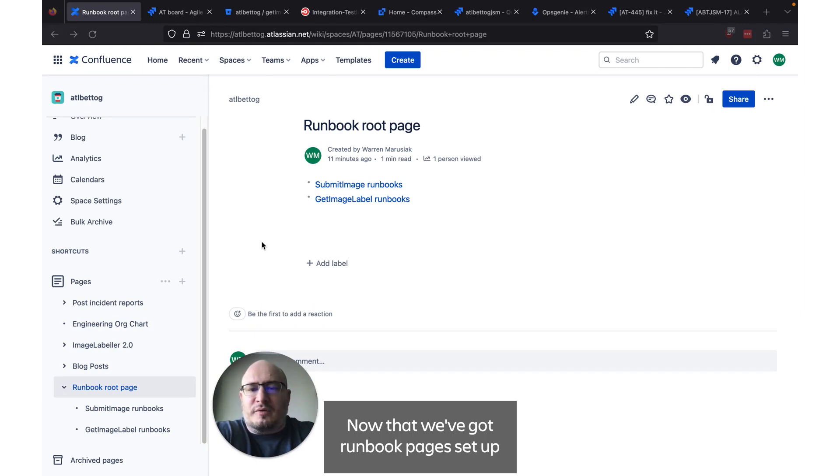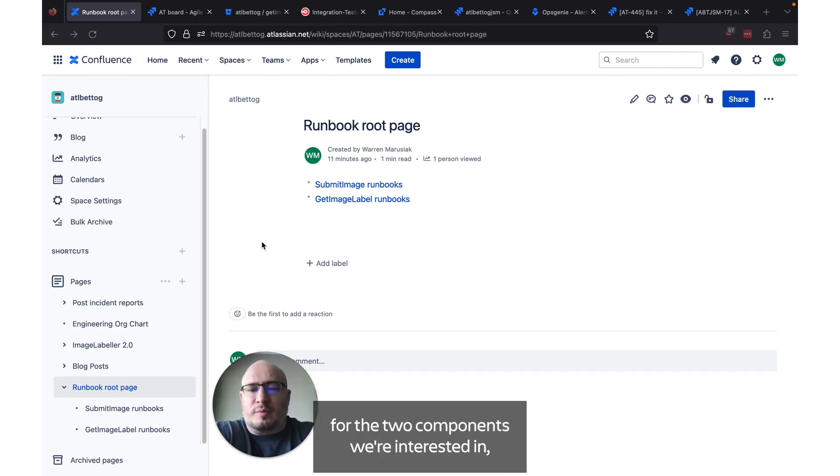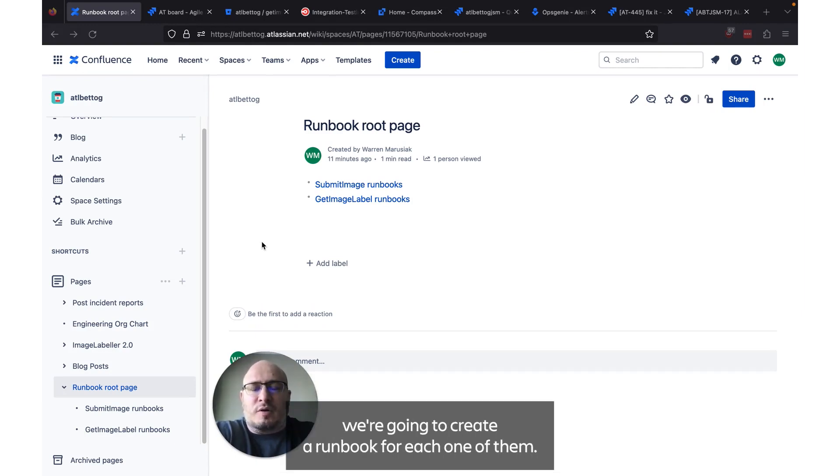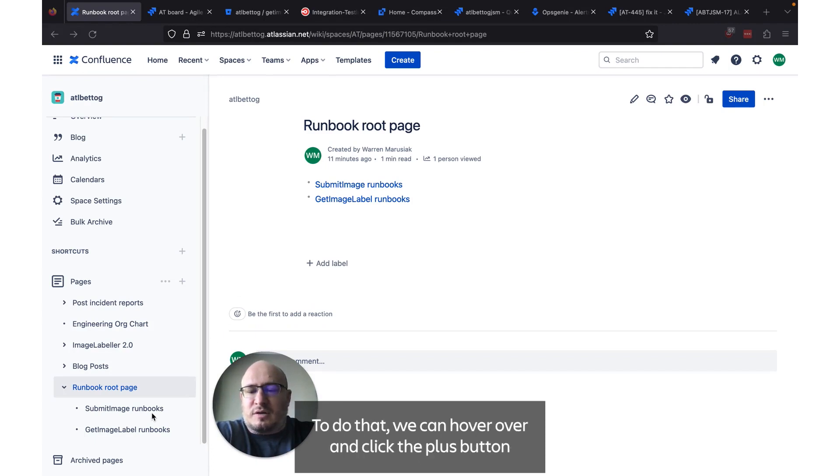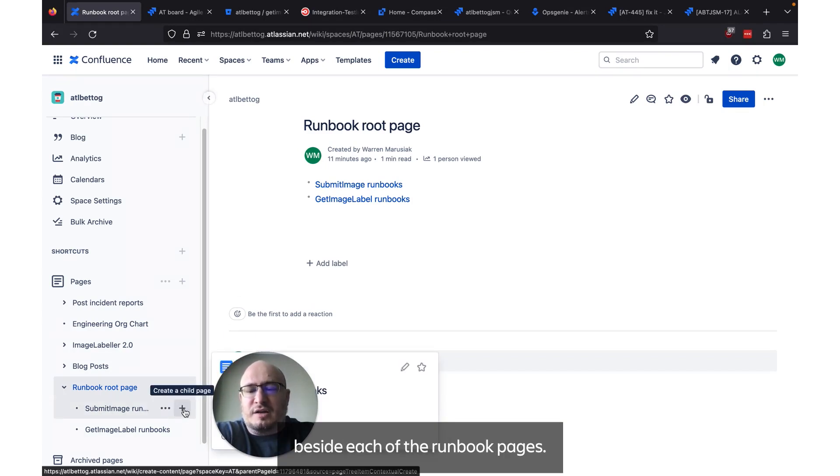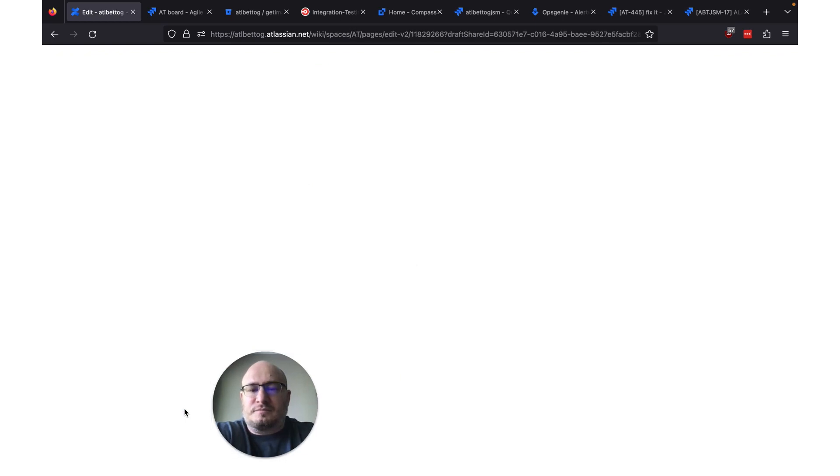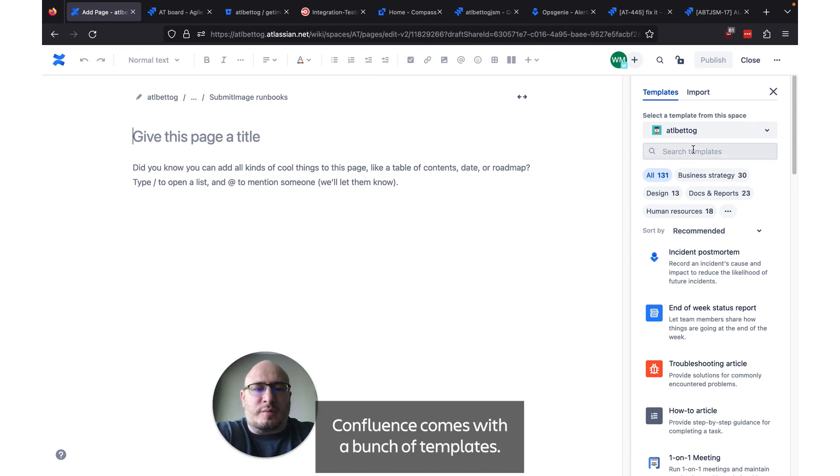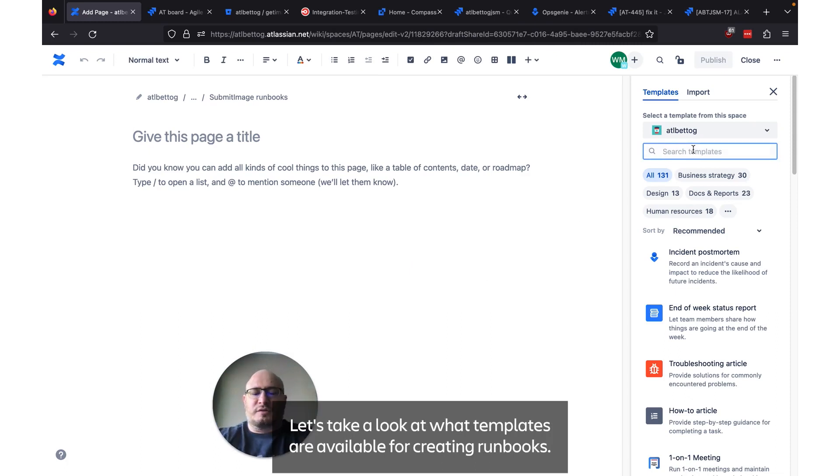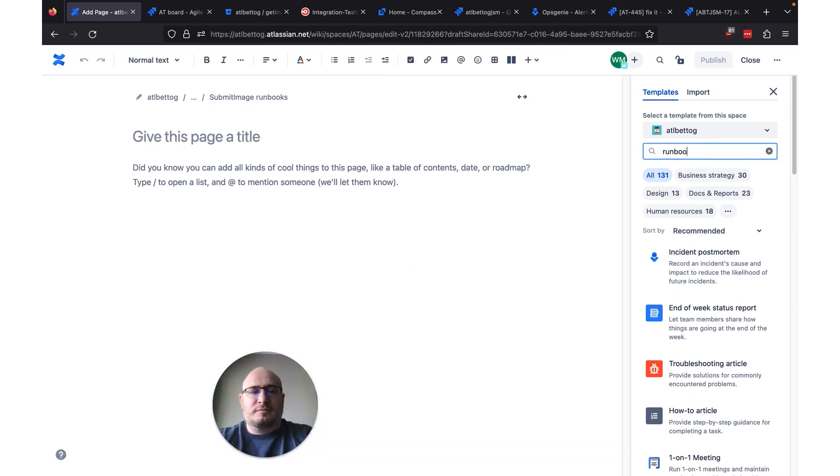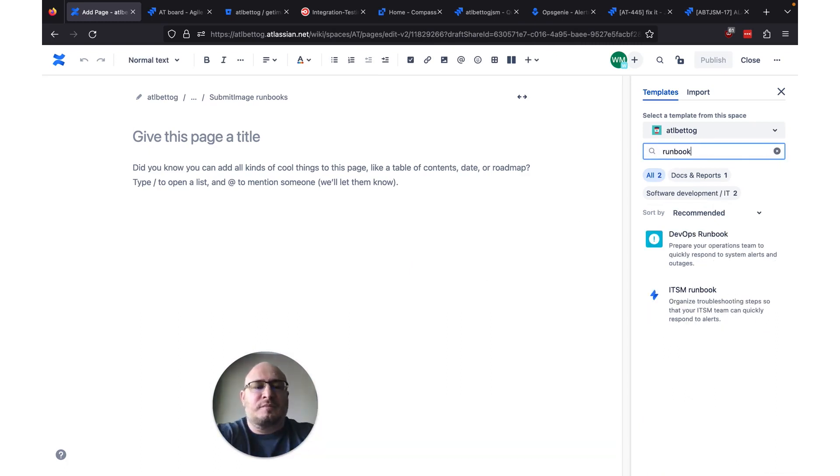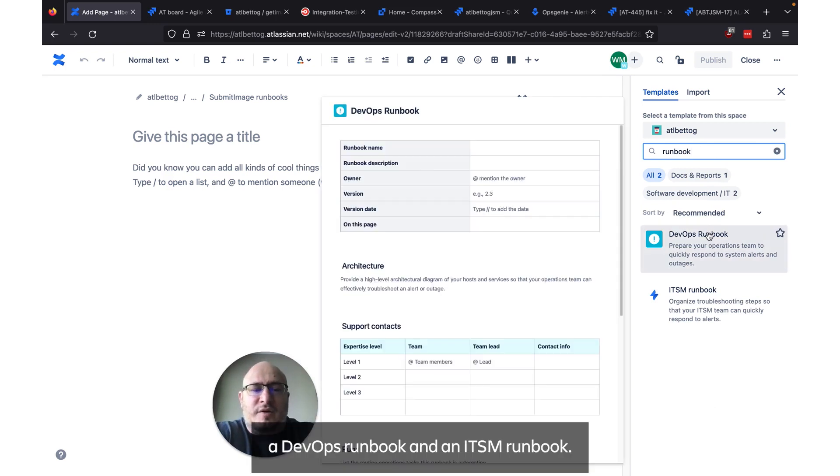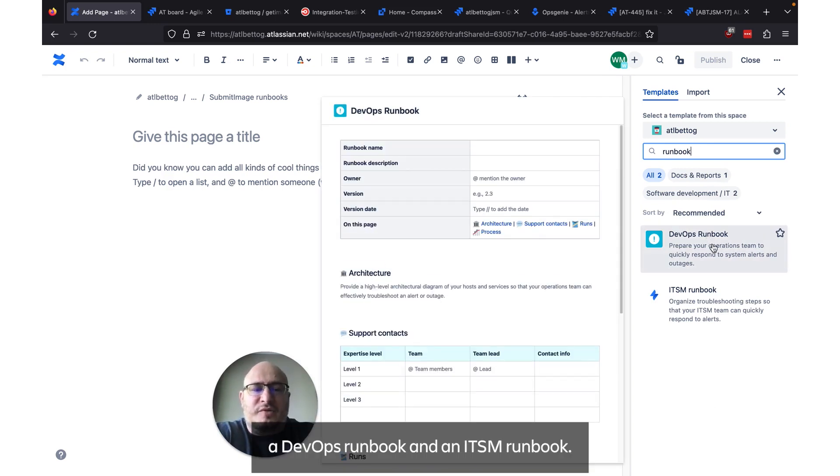Now that we've got runbook pages set up for the two components we're interested in we're going to create a runbook for each one of them. To do that we can hover over and click the plus button beside each of the runbook pages. Confluence comes with a bunch of templates. Let's take a look at what templates are available for creating runbooks. Looks like we have a DevOps runbook and an ITSM runbook.